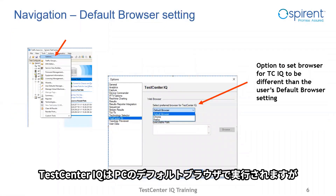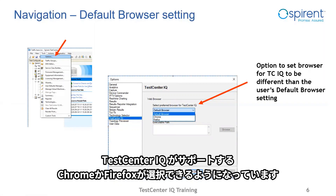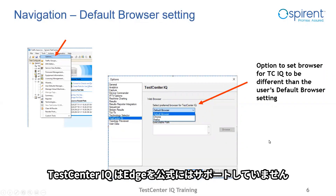Test Center IQ will launch into the user's default browser. However, using the STC options menu, the user can control this. The user can select to force-launch Test Center IQ into either Chrome or Firefox. This is primarily useful for the user who is using an unsupported default browser such as Edge. Test Center IQ will display in Edge, but Edge is not currently an officially supported and tested browser, so this requires the user to change his settings if he would like to keep Edge as the default browser but launch Test Center IQ in Chrome or Firefox.